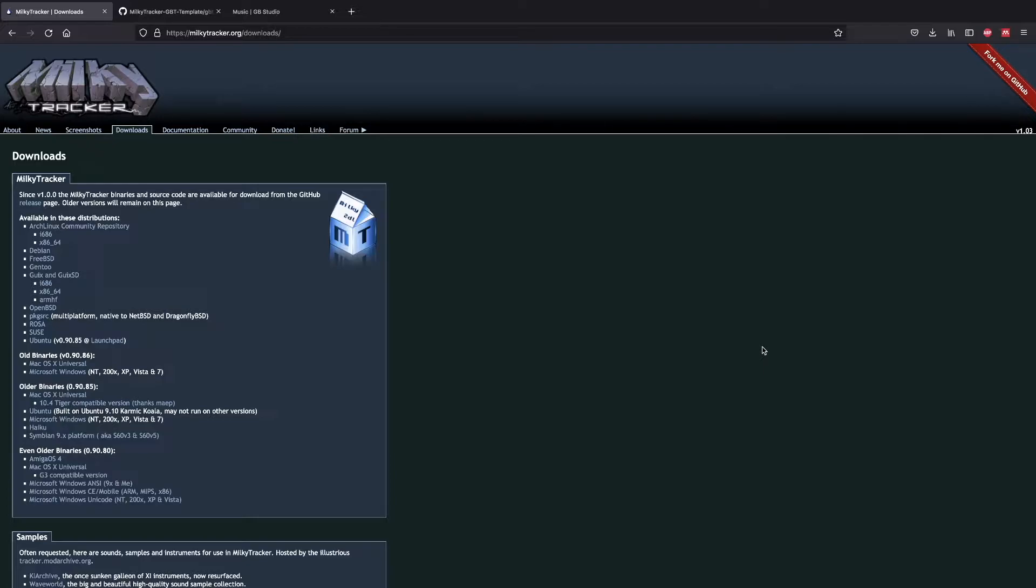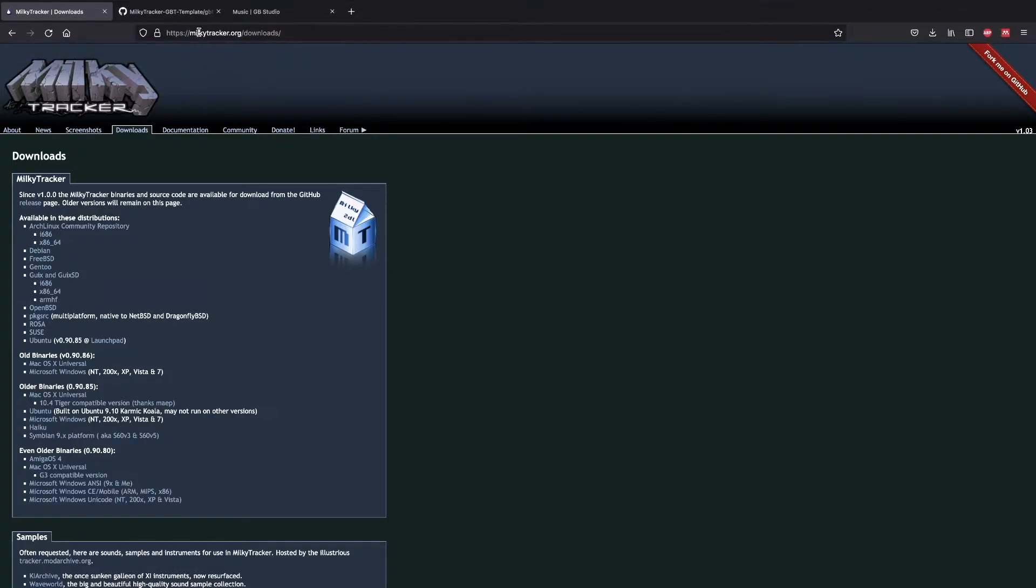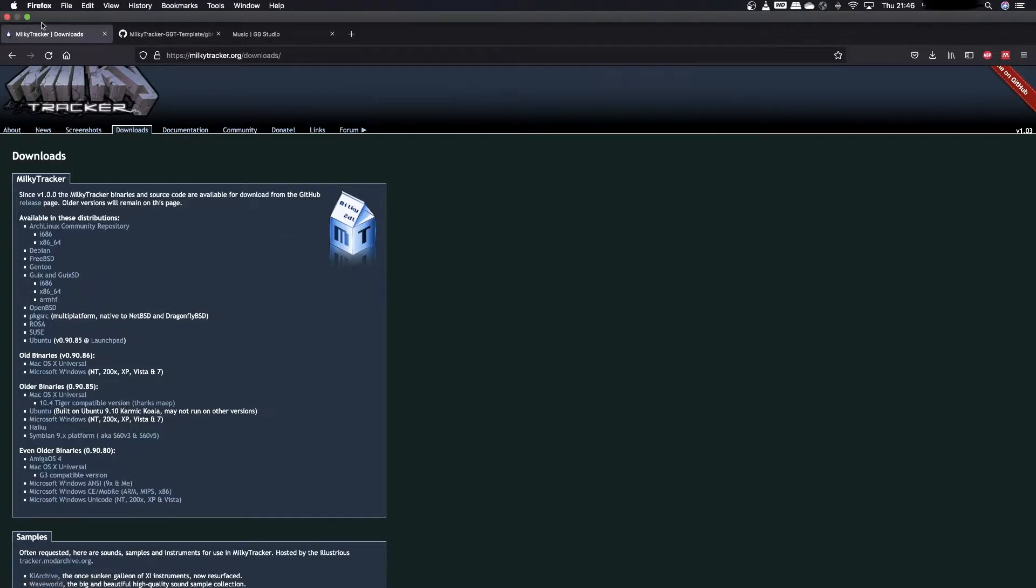In this tutorial we're going to go through the various steps to get you up and running to make your music as quickly as possible. The first step will be to go to the URL milkytracker.org/downloads and download the appropriate version of MilkyTracker for your hardware.